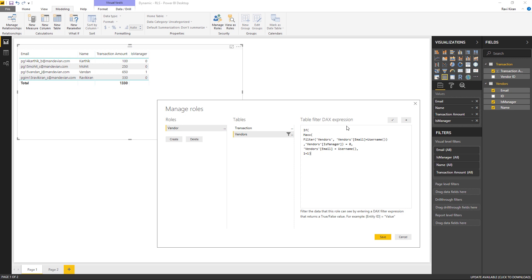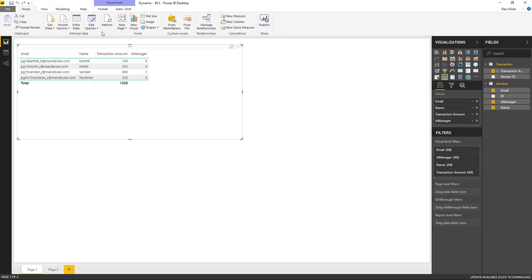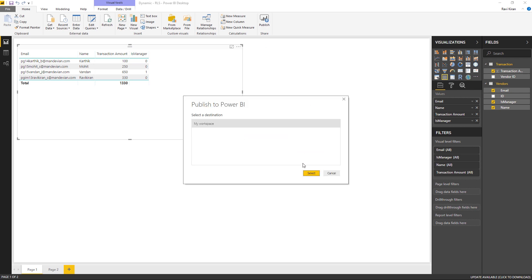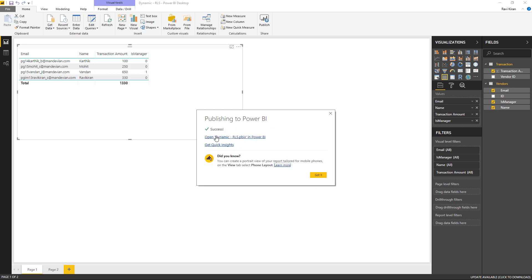Let me quickly summarize the DAX expression: first we filter records for the logged-in user and check the maximum value of IsManager for those filtered records. If it is 0, the user is not a manager and we return only their records. If they are a manager, we return all records using 1 = 1. I'll save the role — no errors means it was created successfully — then go to the Home tab and publish, selecting the same workspace to replace the existing dataset in Power BI service.